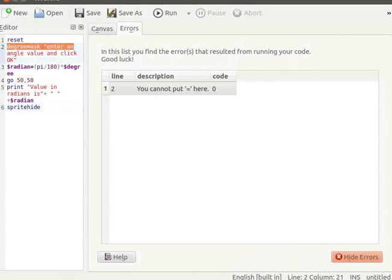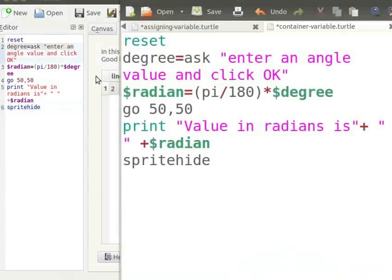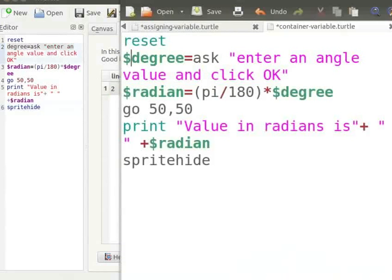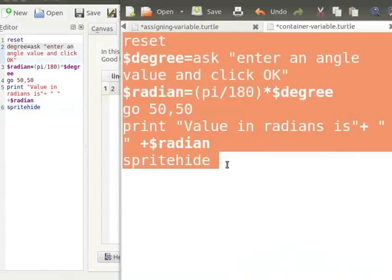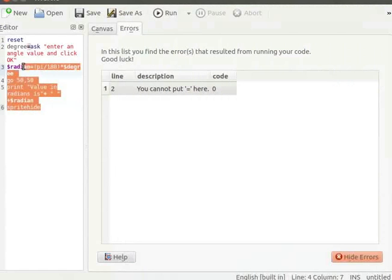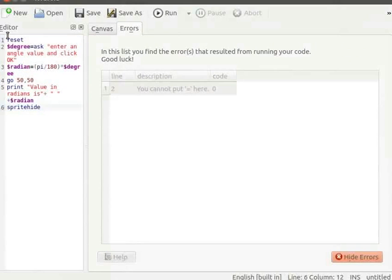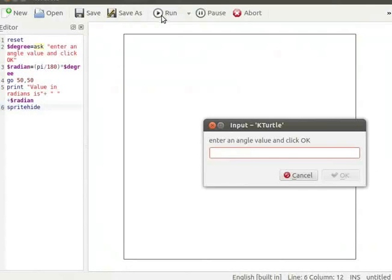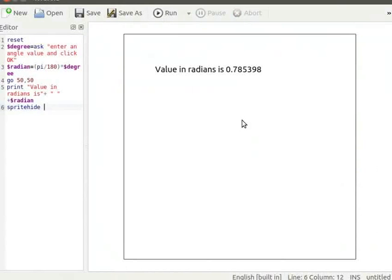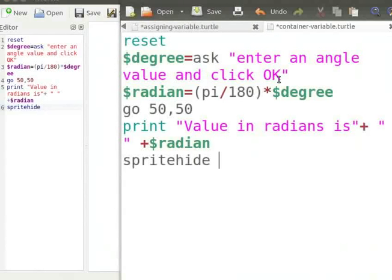Let us go back to the program and replace the dollar sign. I will copy the program from the text editor and paste it into K-Turtle's editor. Let us click on Run button to run the program. Enter 45 for angle value and click OK. The program runs without errors. Let us now remove one of the quote characters from the string.